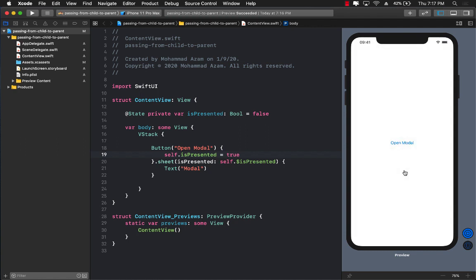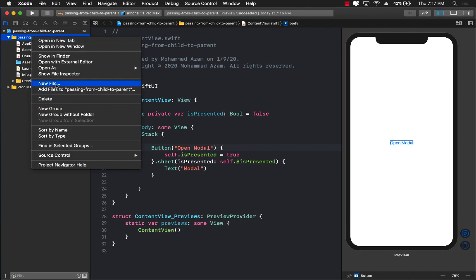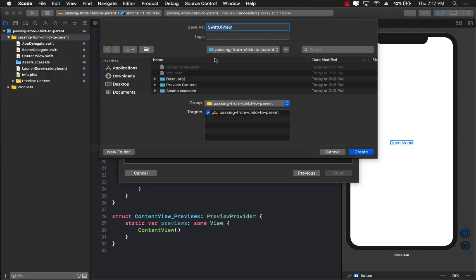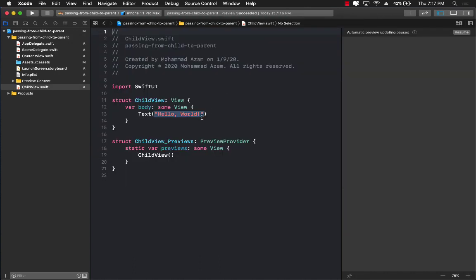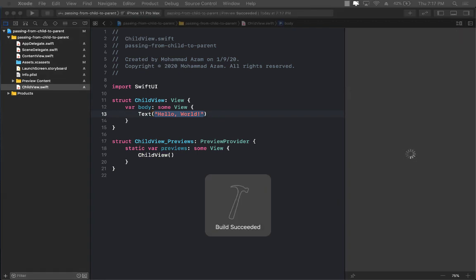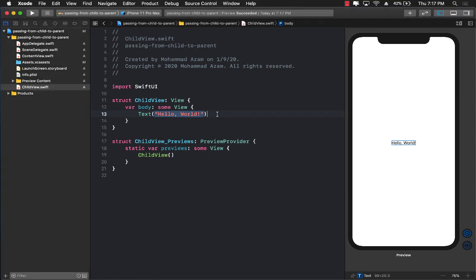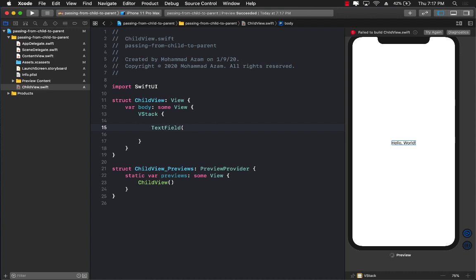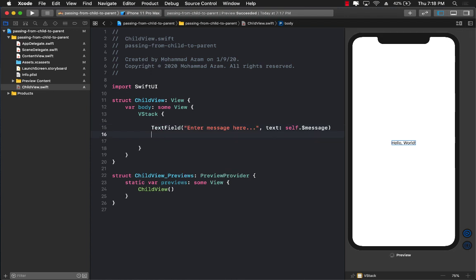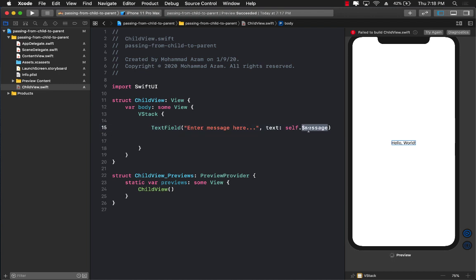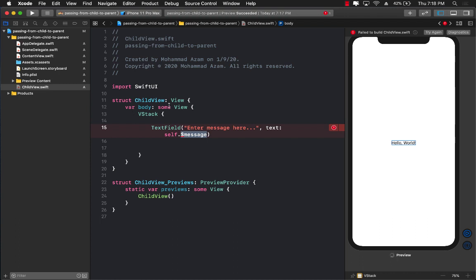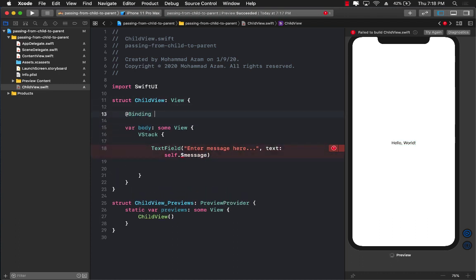I don't really want to show just a text view — I want to create my own view. So I'll add a brand new SwiftUI view file and call it ChildView. This child view will contain a text field where people can write some text. I'll add a VStack and create a text field with placeholder 'Enter message here', and the bindable property will be self.$message. This is a message we want to send back to the parent view. So I'll create a Binding property wrapper with a property called message of type String.